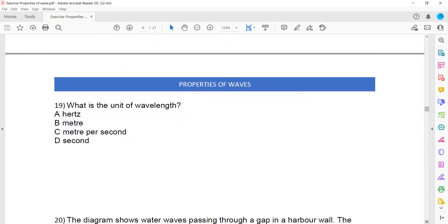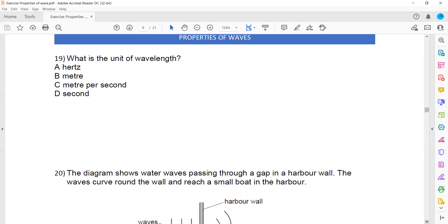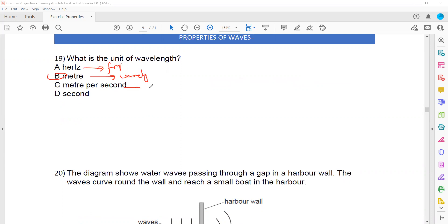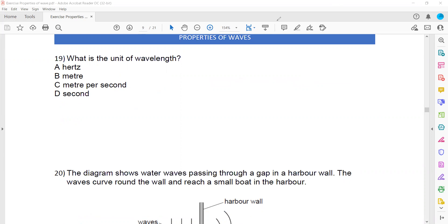What is the unit of wavelength? Hertz is the unit for frequency. Meter is the unit for both wavelength and amplitude. Meters per second is the unit for speed, and seconds is the unit for time period. So B — meter — is the right answer.